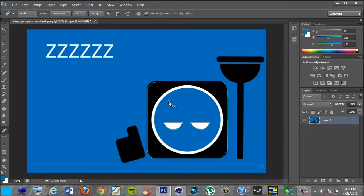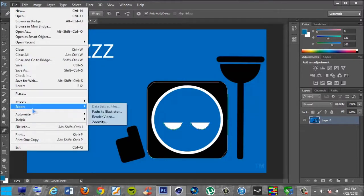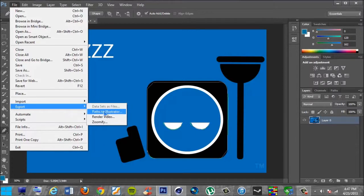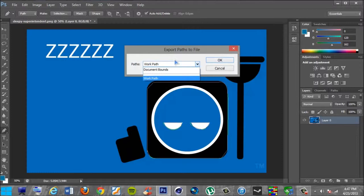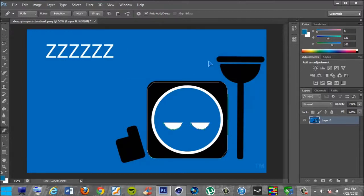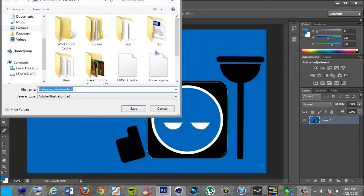you want to go ahead and go to File. You want to go to Export. You want to export this as paths to illustrator right here. You want to just click OK, and make sure this path is set to work path, not anything else. By default, it should be on work path, so it should be fine. So click OK,